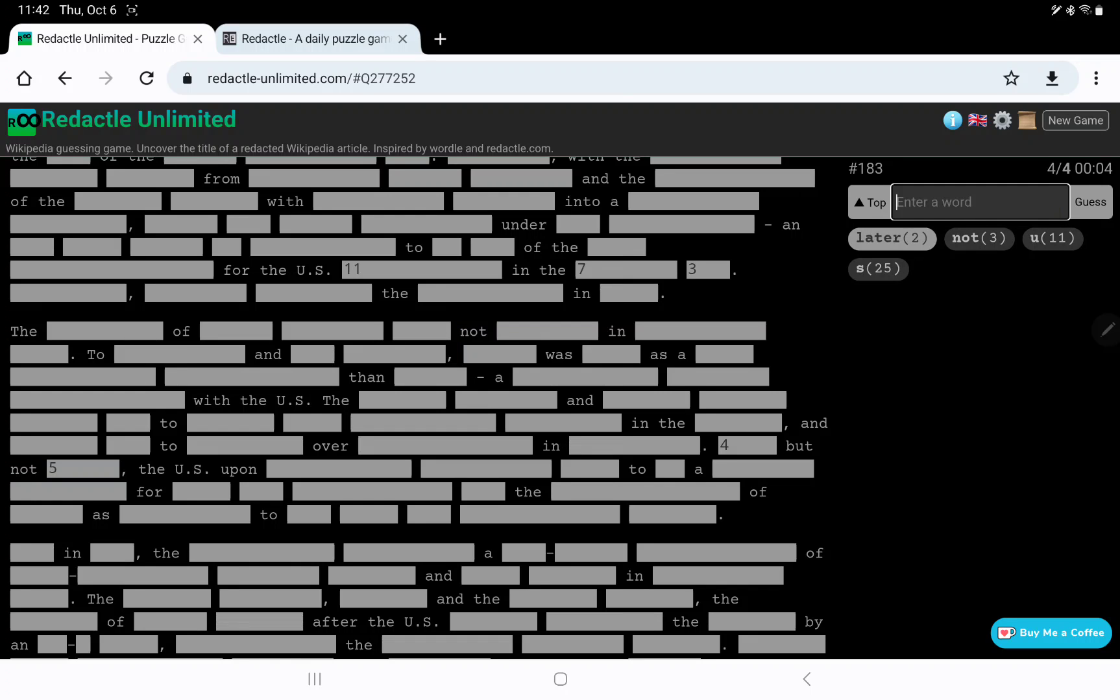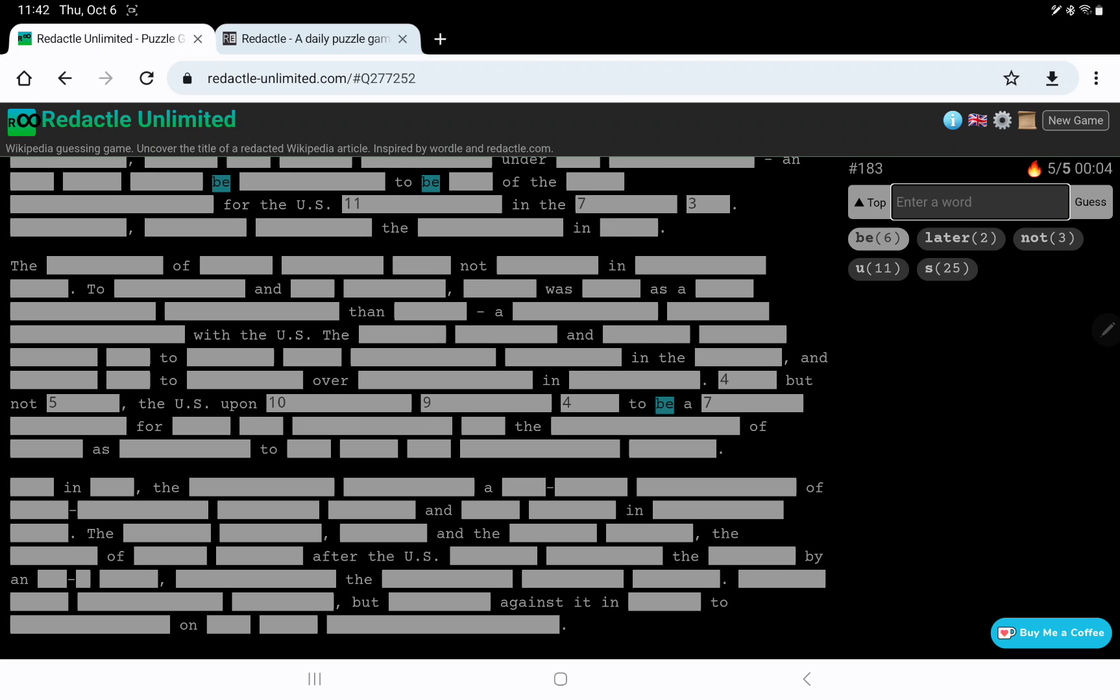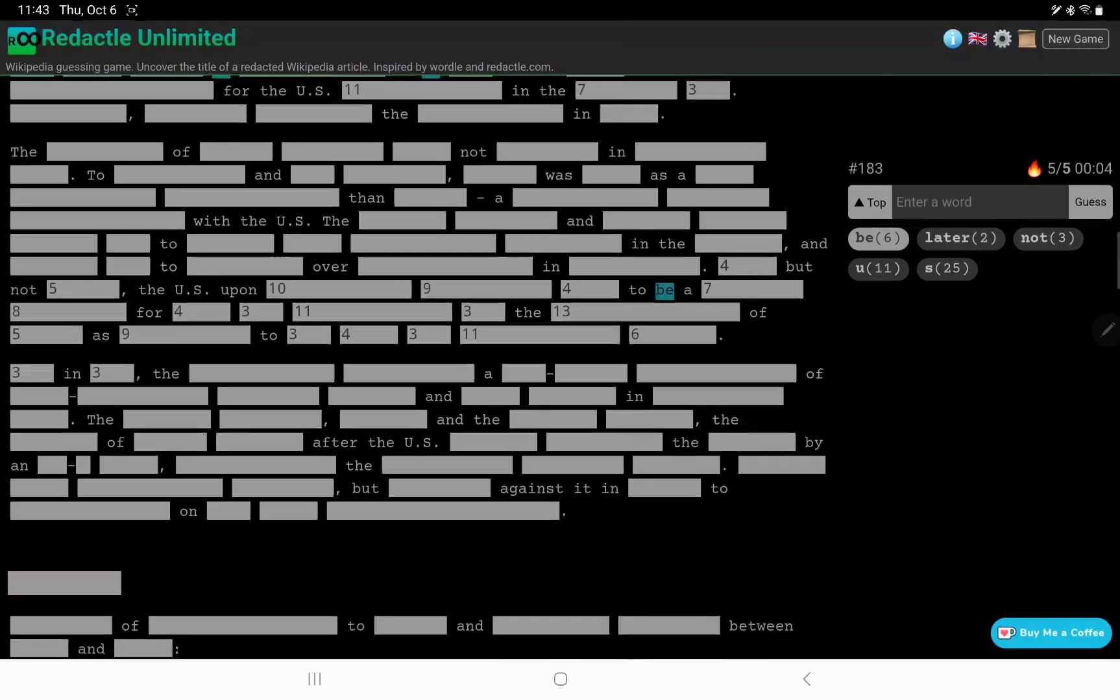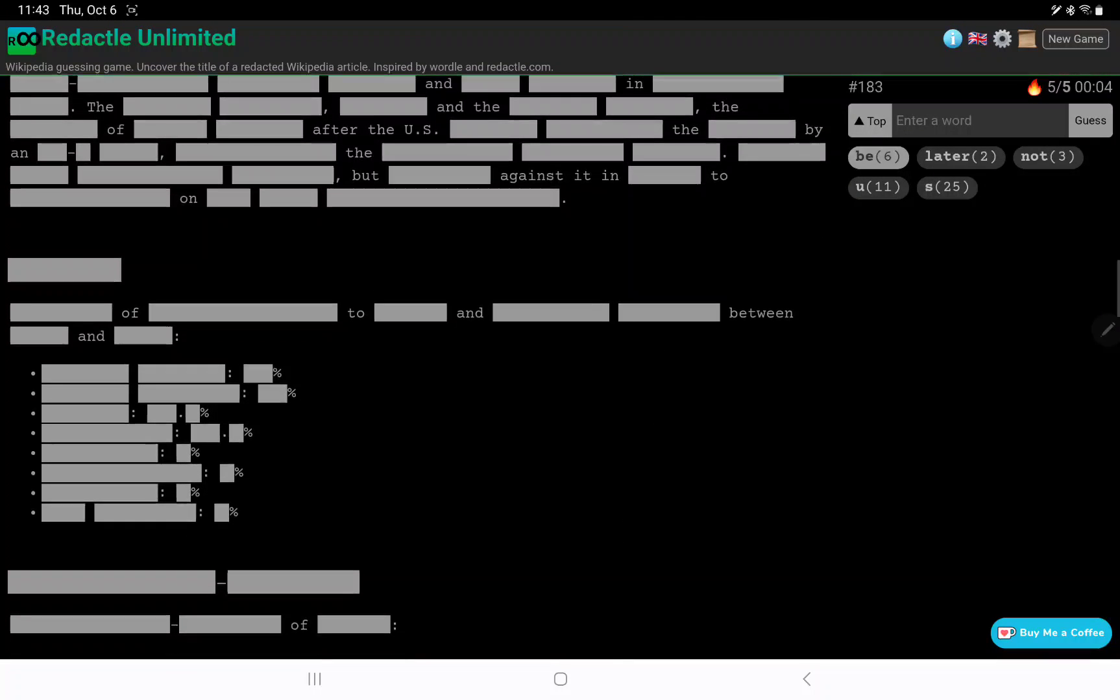No, I do have two laters though. The U.S. upon 1094 to be a 7, 8. And 3 and 3. No.